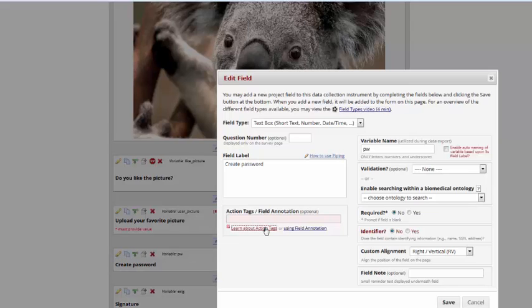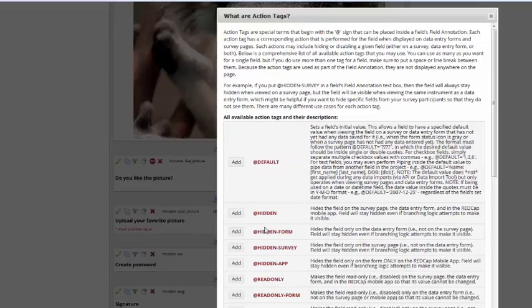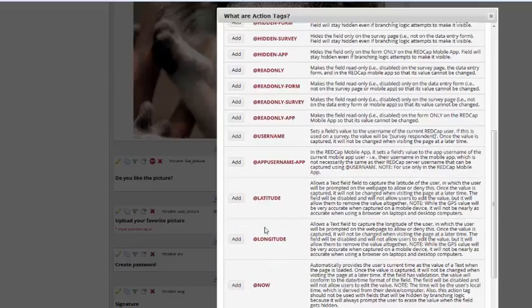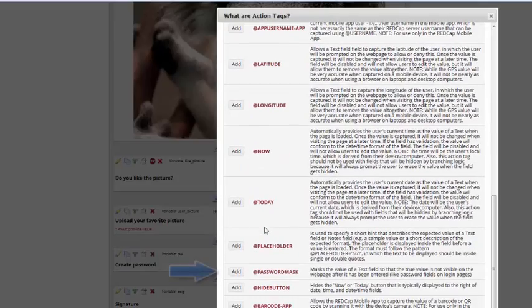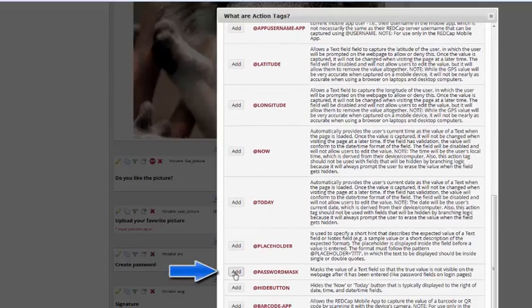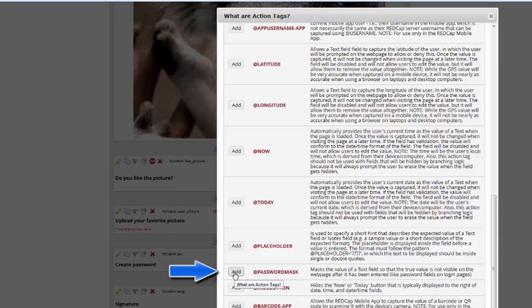To add this action tag, you'll simply need to scroll down here to password mask and add it. What this will do is it masks the value of the text field, just as it shows little black dots, so the true value isn't visual on the web page after it's been entered, similar to a lot of the password fields you've used in your life.